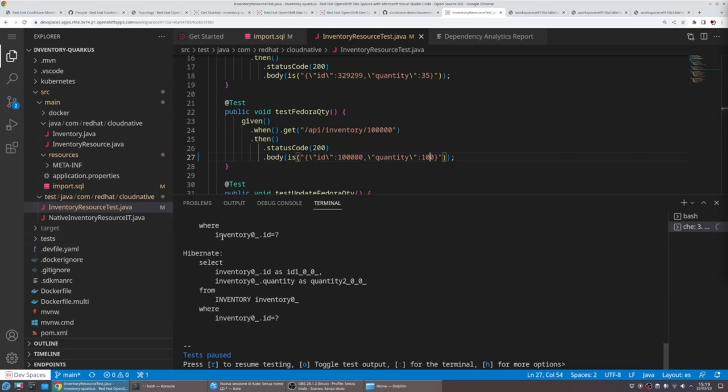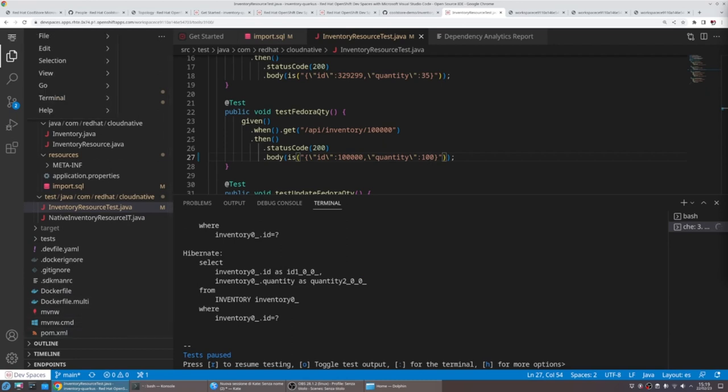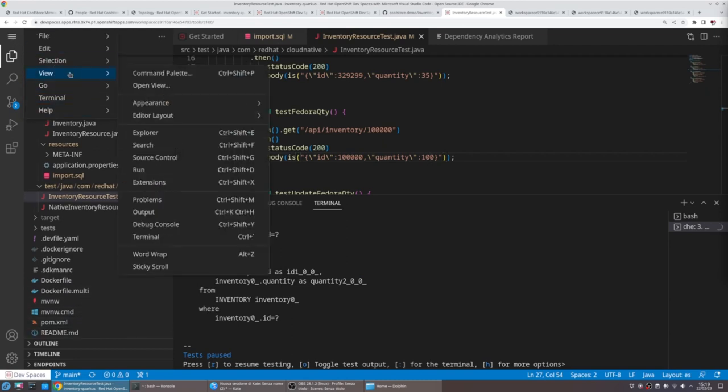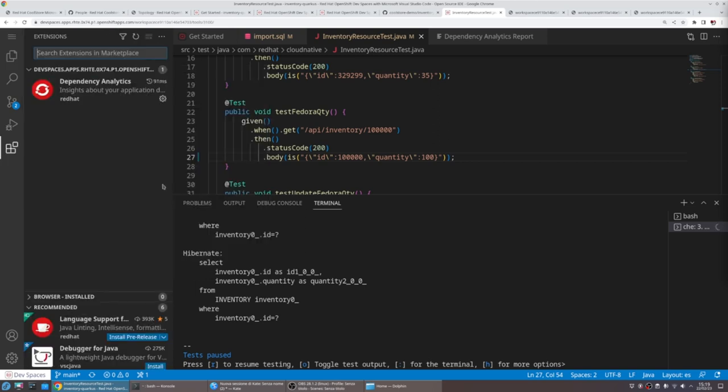Before we kick off the outer loop, it's also good to take a look at the extension availability in the IDE.